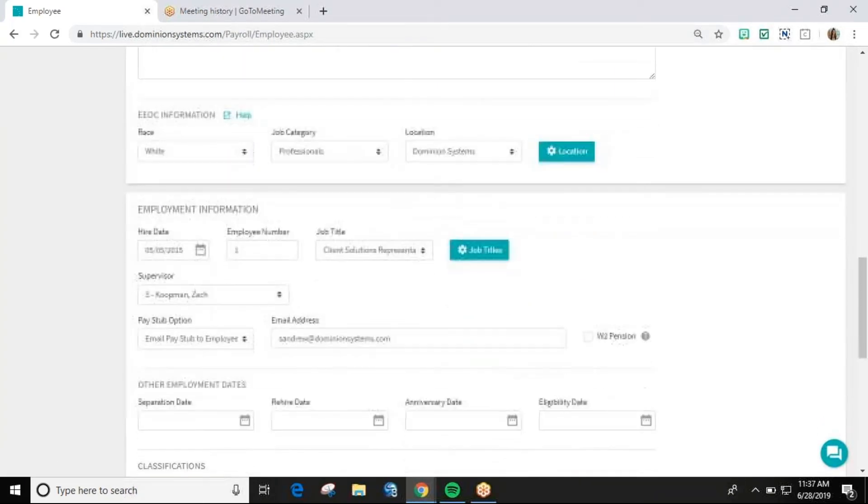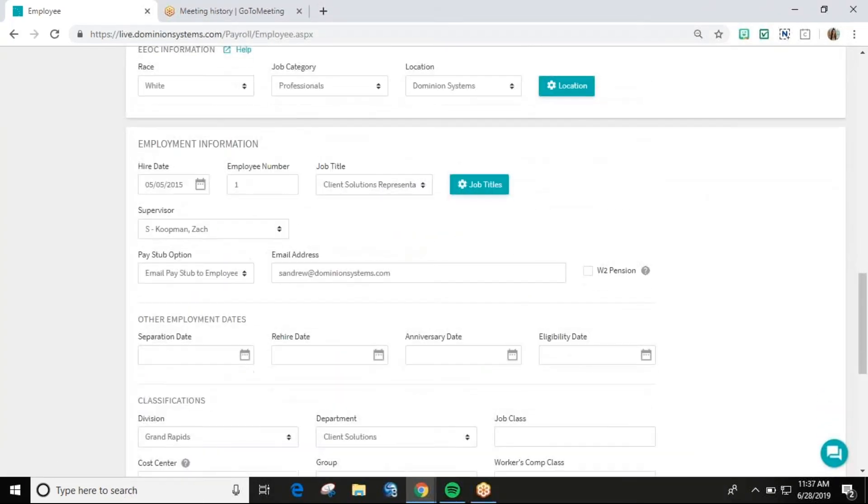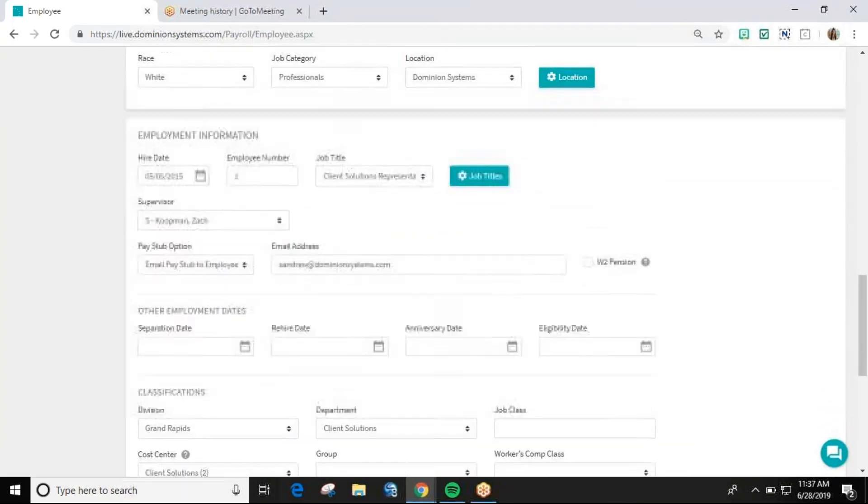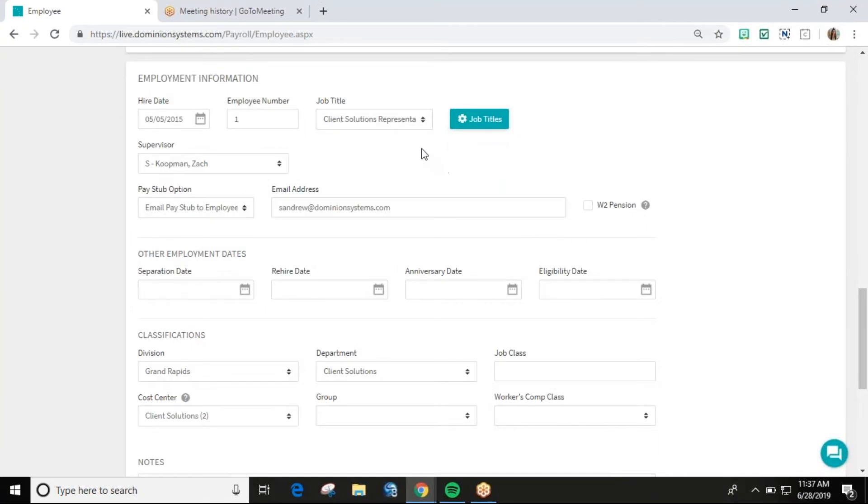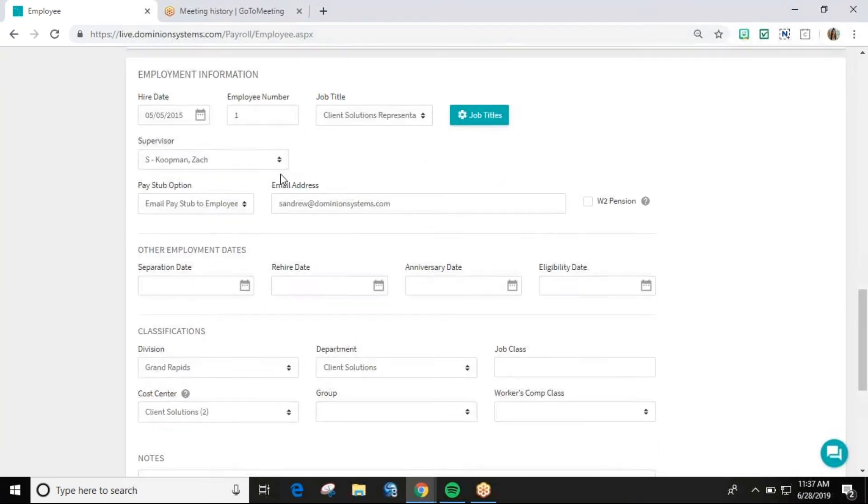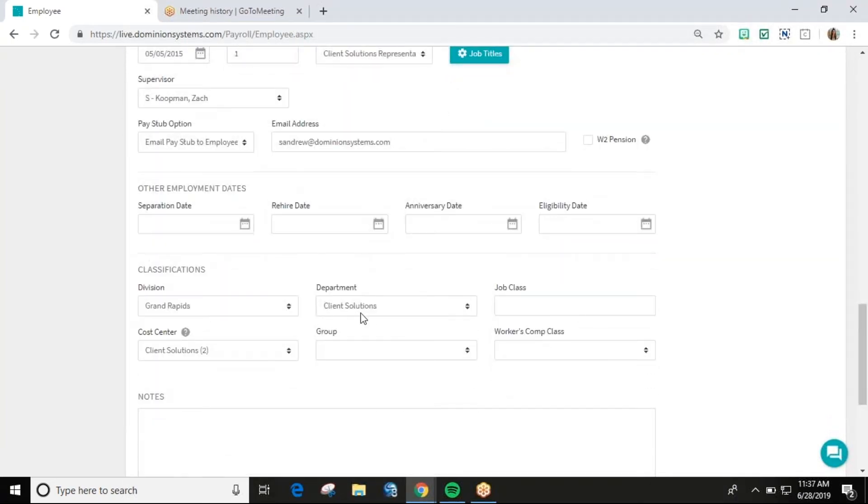For example, job title, supervisor, department, and cost center.